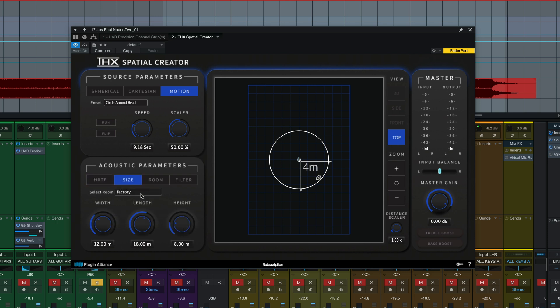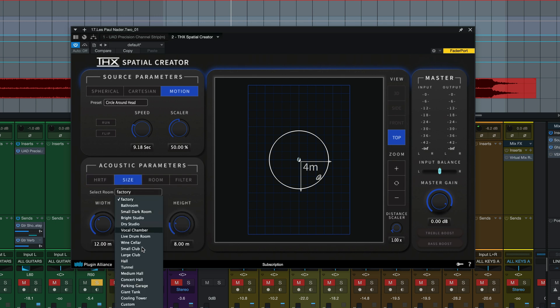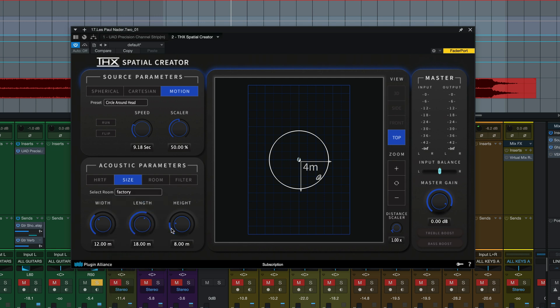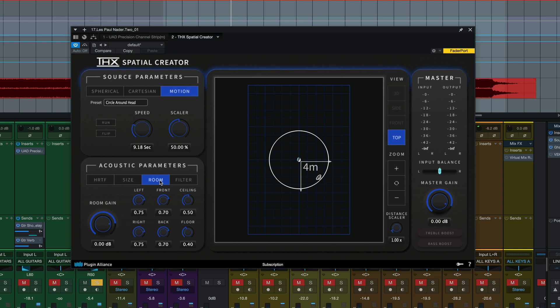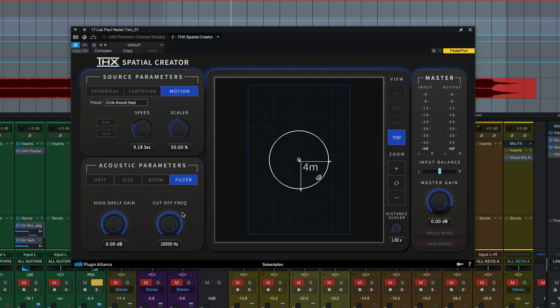For our size we've got our virtual room. A bunch of different rooms to choose from and the dimensions of the room right down here in width, length, and height. We can even further tweak the room space within the room panel here and the filter here is basically a high shelf EQ for the reflection so if you want a darker or brighter room.